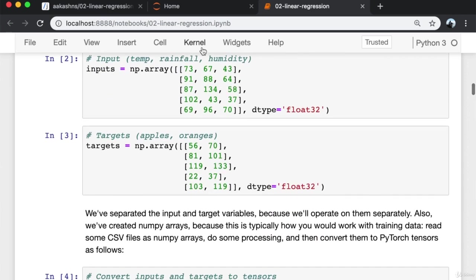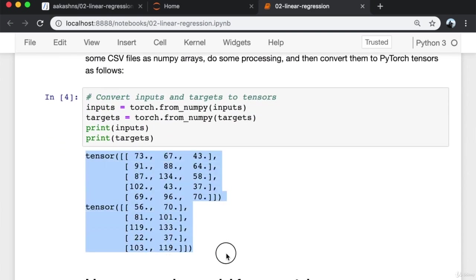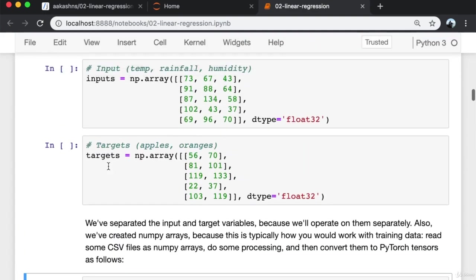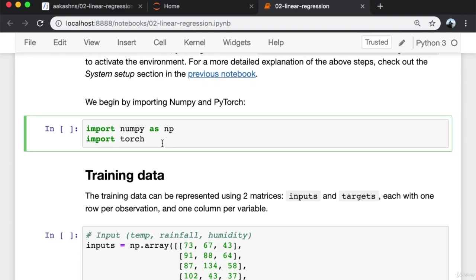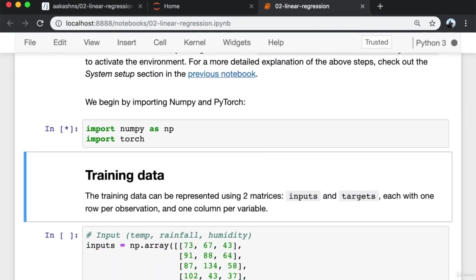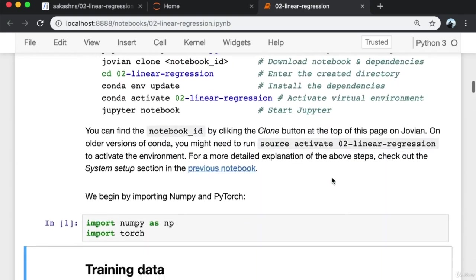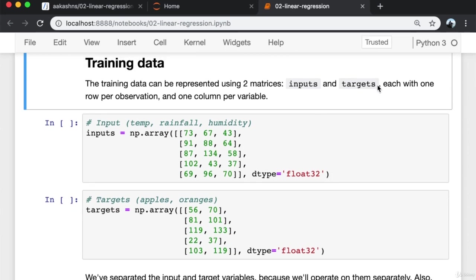We begin by importing NumPy and PyTorch. The training data can be represented using two matrices: inputs and targets, each with one row per observation and one column per variable. The inputs array is a matrix containing three columns — one for temperature, one for rainfall, and one for humidity. Each data point from the training data becomes one row. The corresponding target values are also represented as a matrix with one column for yield of apples and one for yield of oranges.